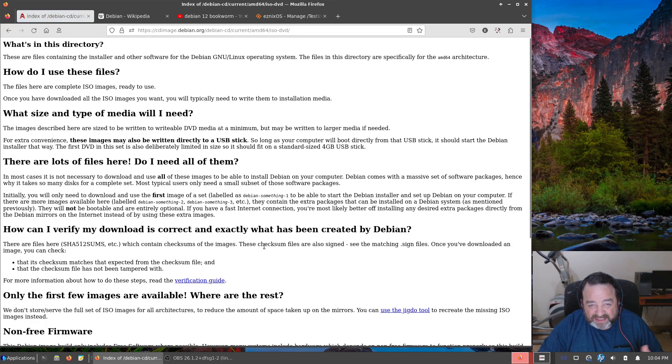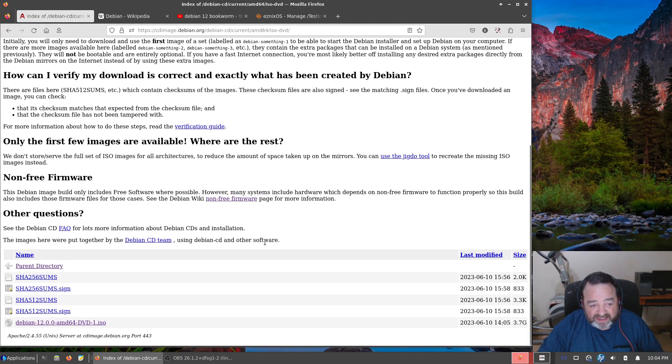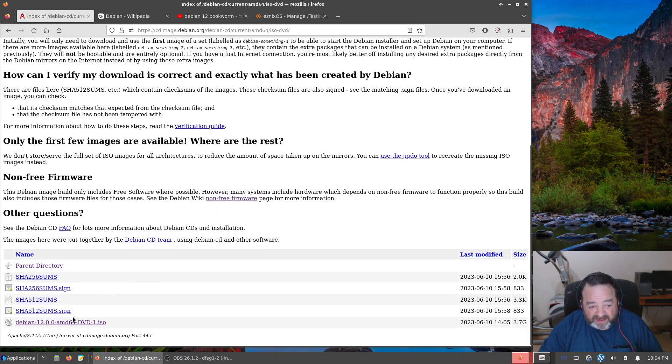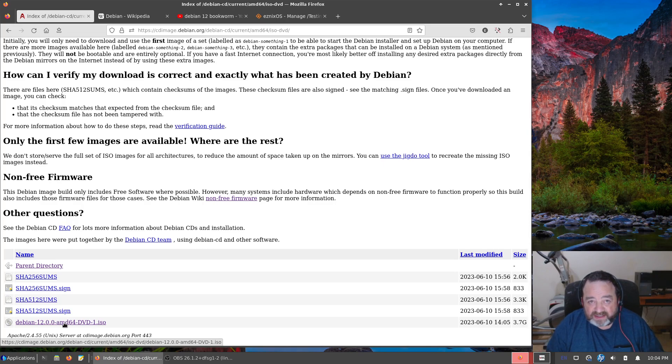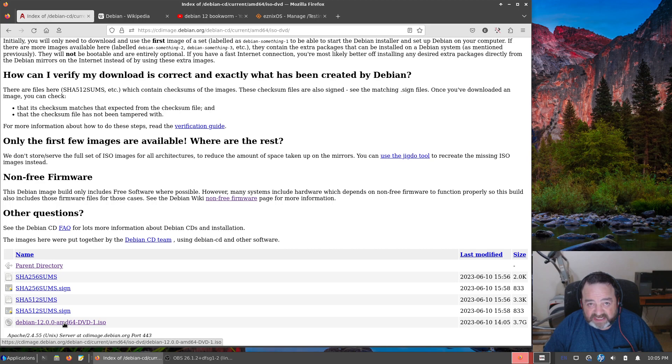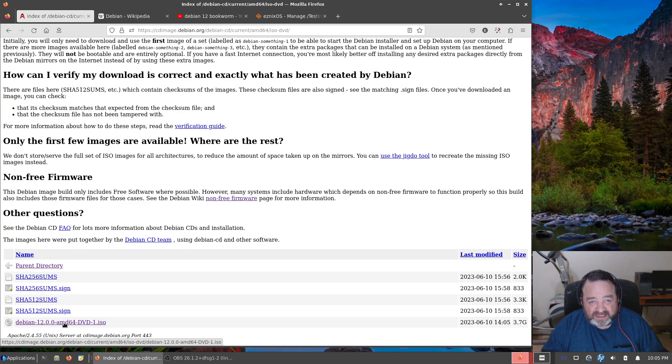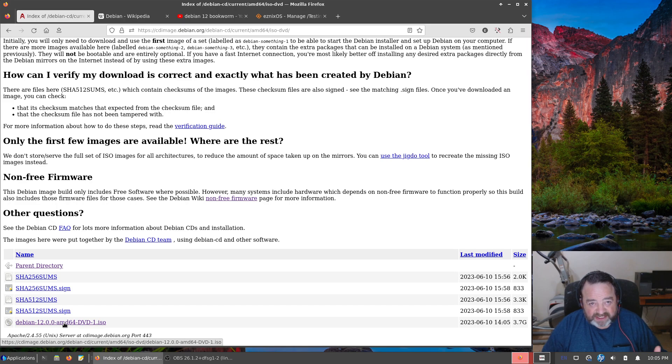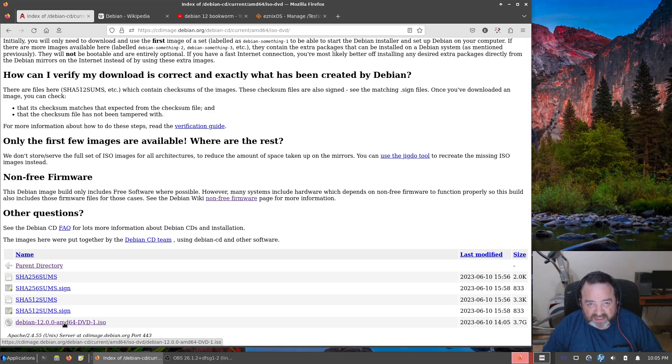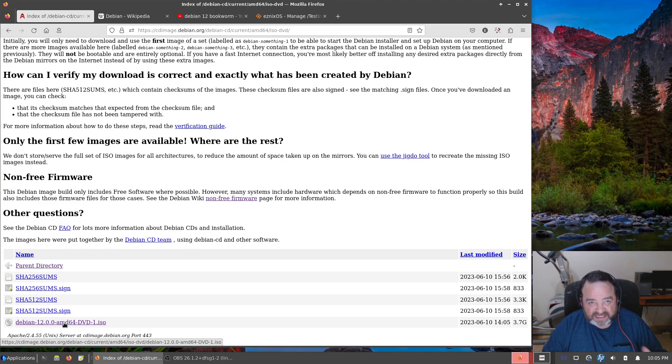If we go to the DVD we're finally presented with the option, the offer for the DVD image which is 3.7 gigs. Now in all this clicking, I knew where to go because I've done this right before the video and I'm used to Debian's weird website of one link after another until you finally, after 10 links, get to where you want to go.